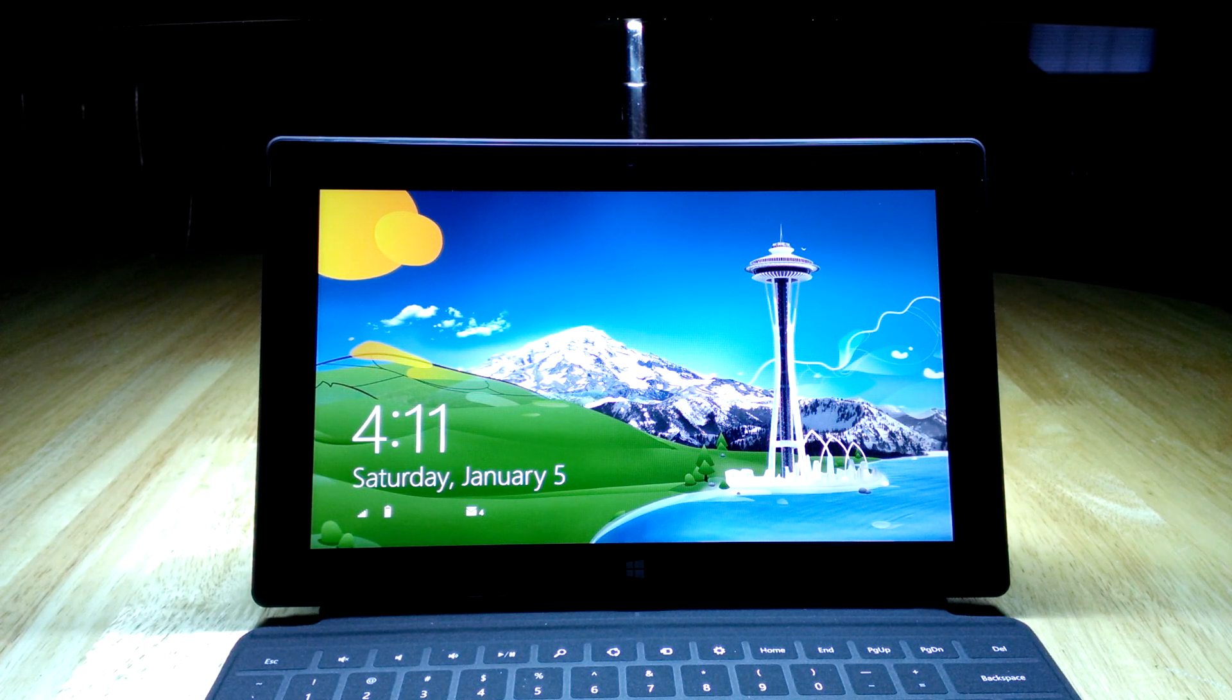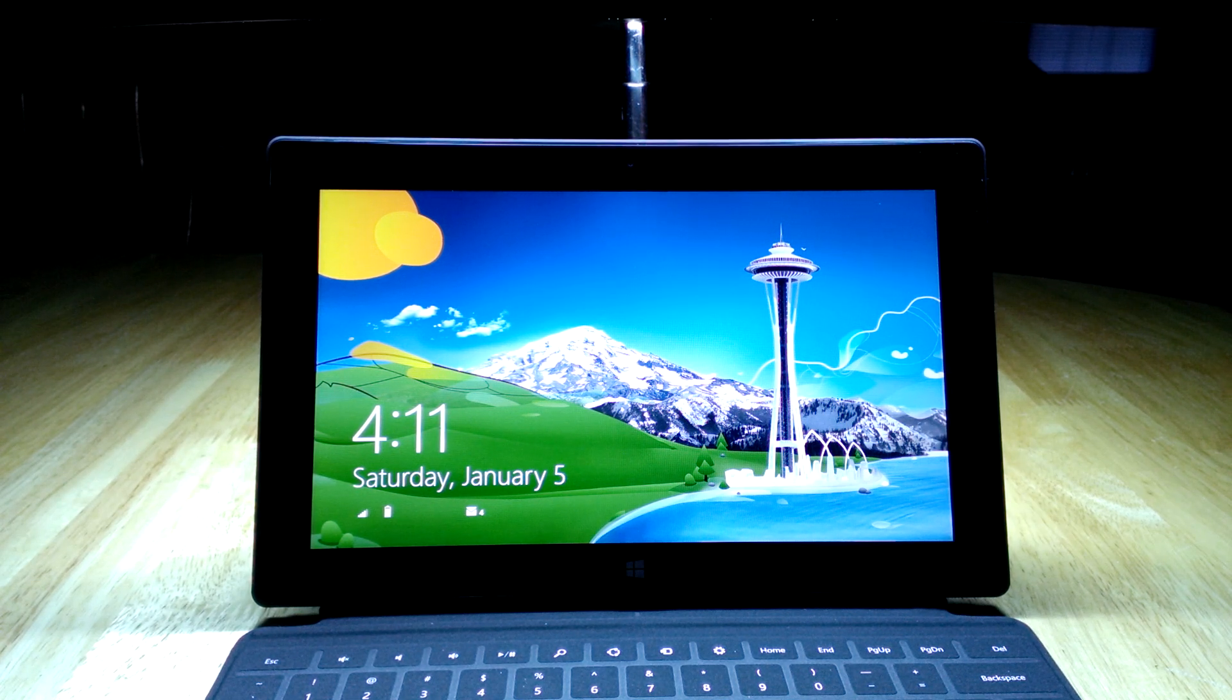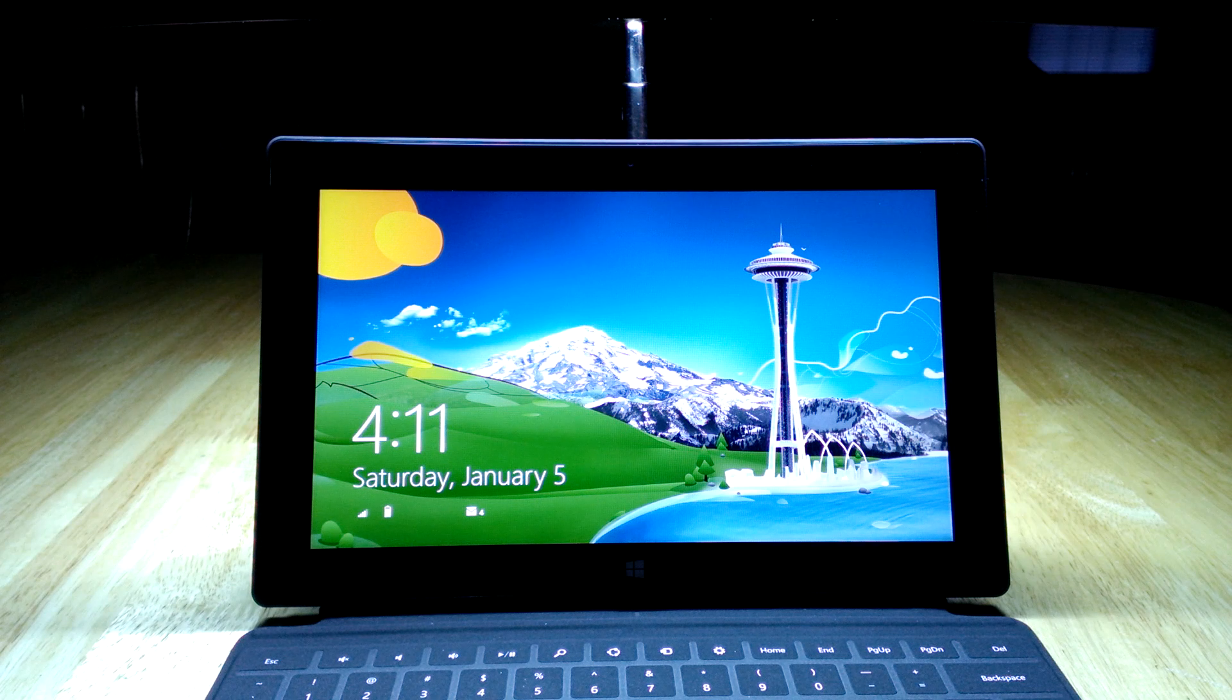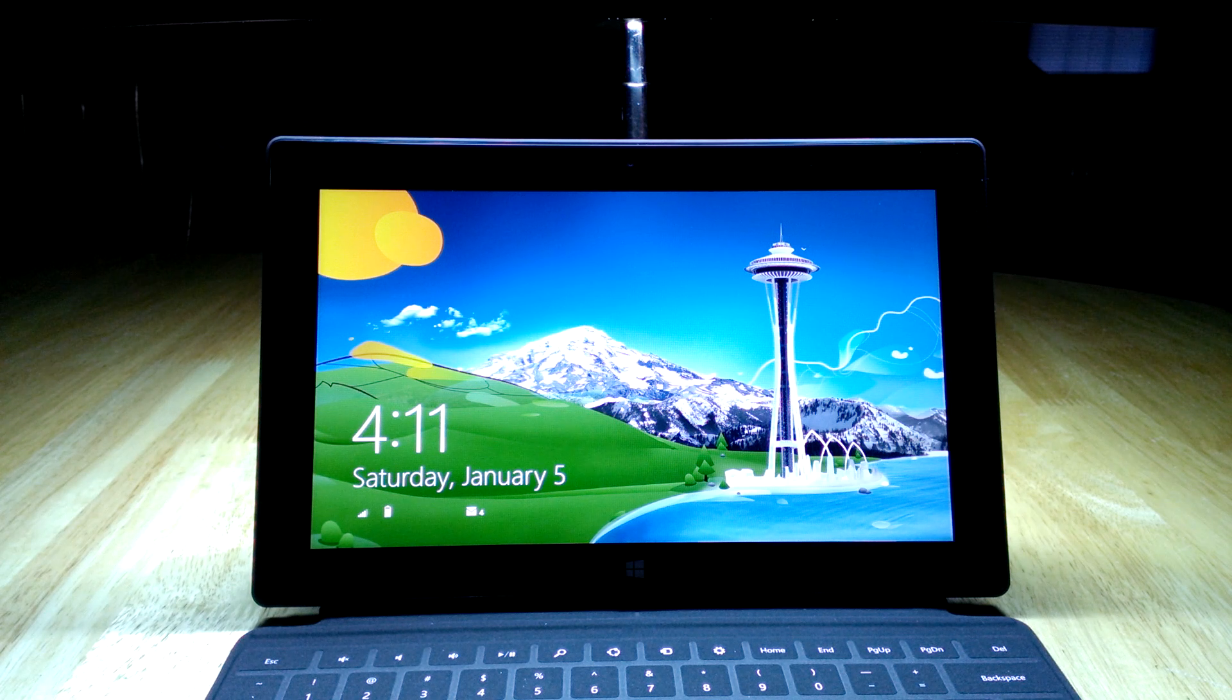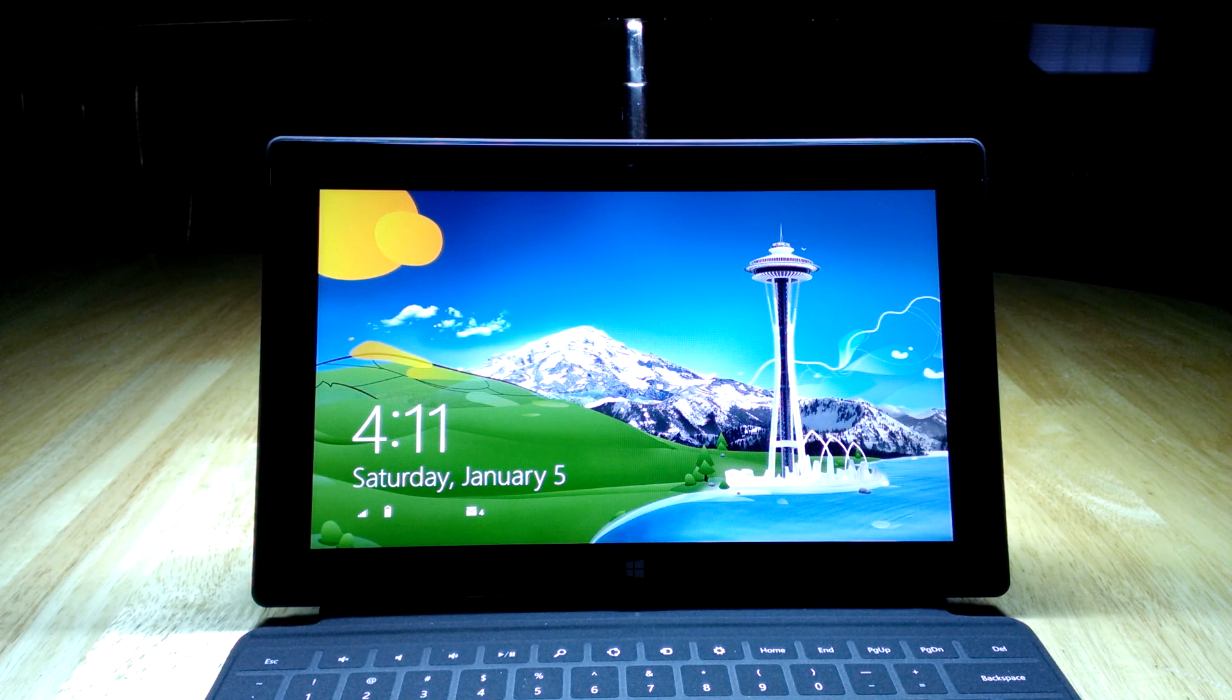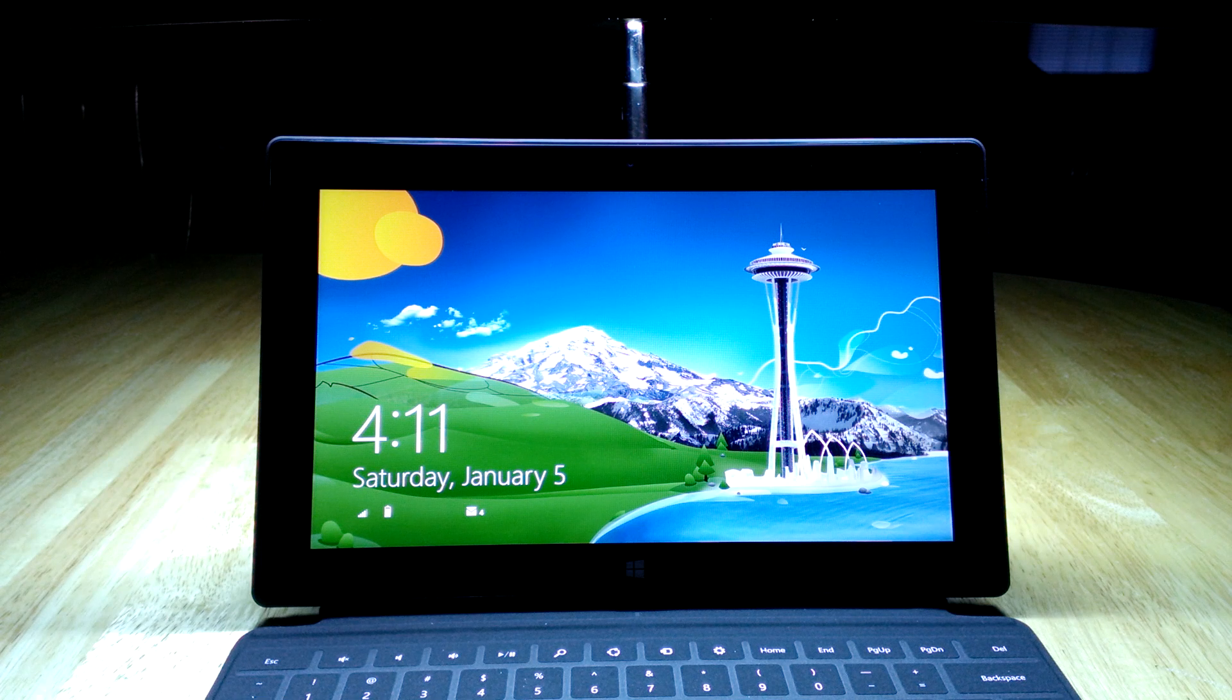I can't remember what image shows up when you first get the device, but this is the image that shows up on my desktop one as well. It's a picture of Seattle with Mount Rainier in the background, at least I assume that's what it is.